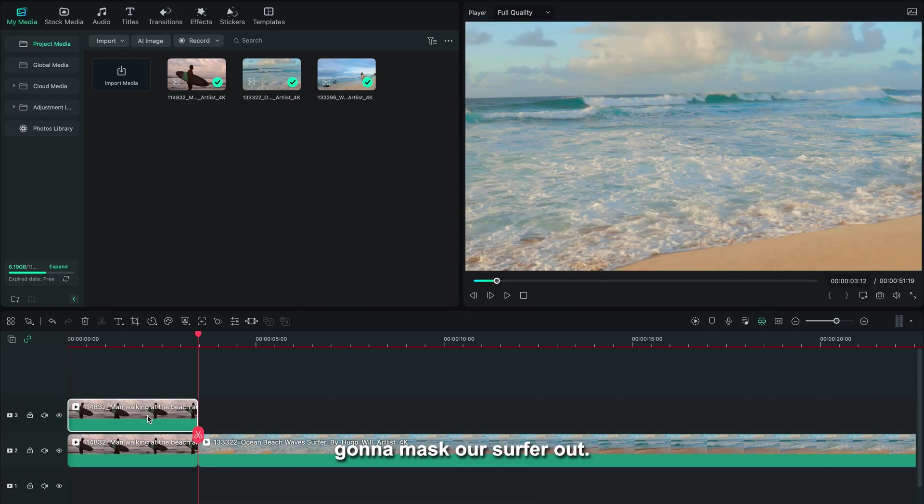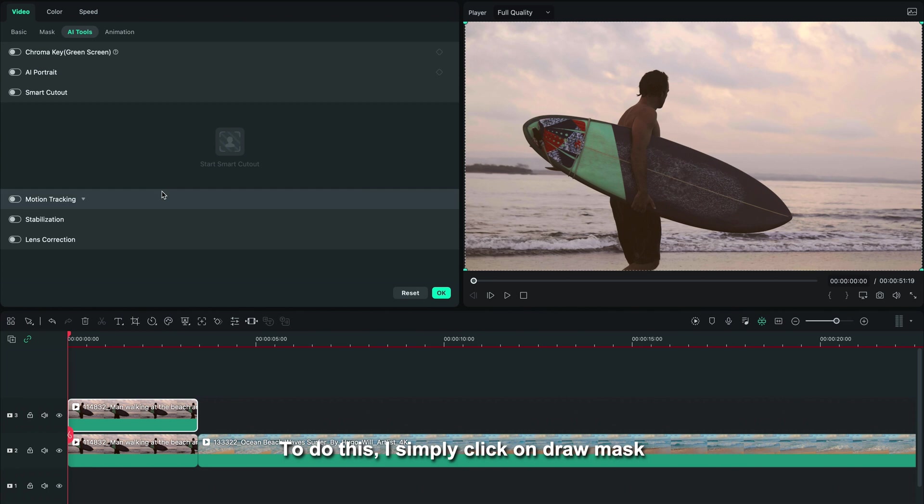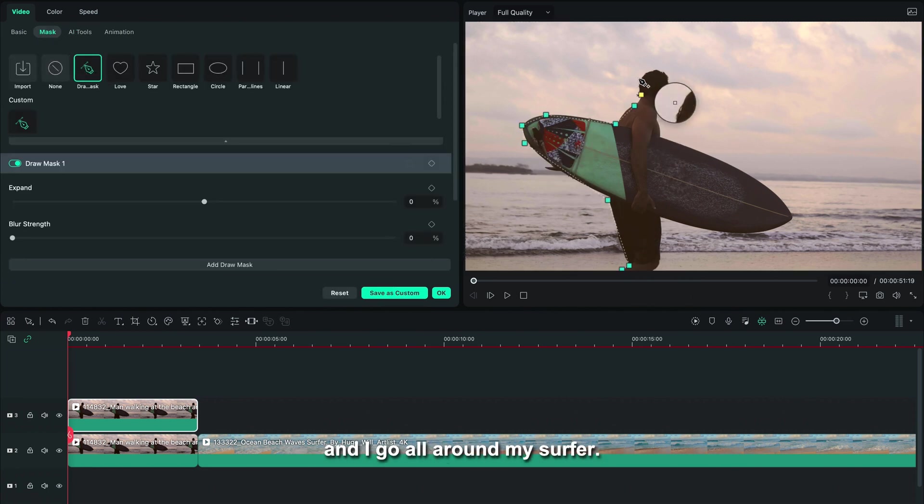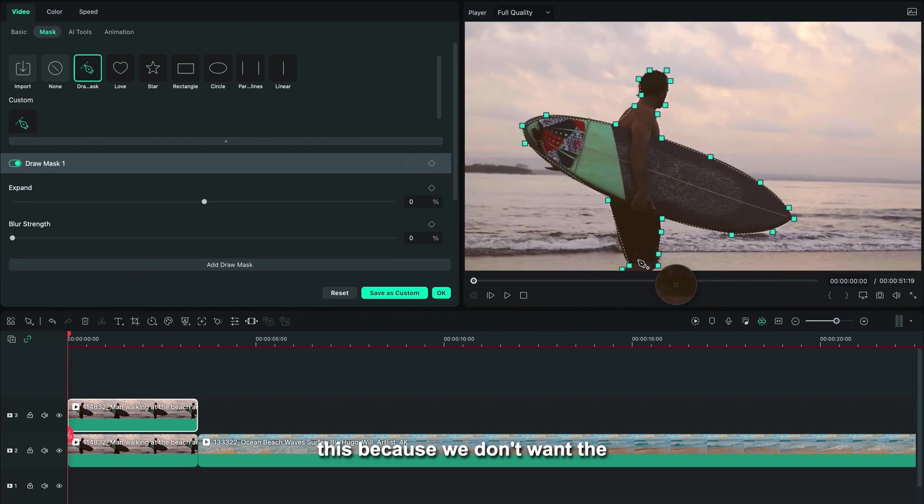So let's duplicate our footage and we're going to mask our surfer out. To do this, I simply click on draw a mask and I go all around my surfer.